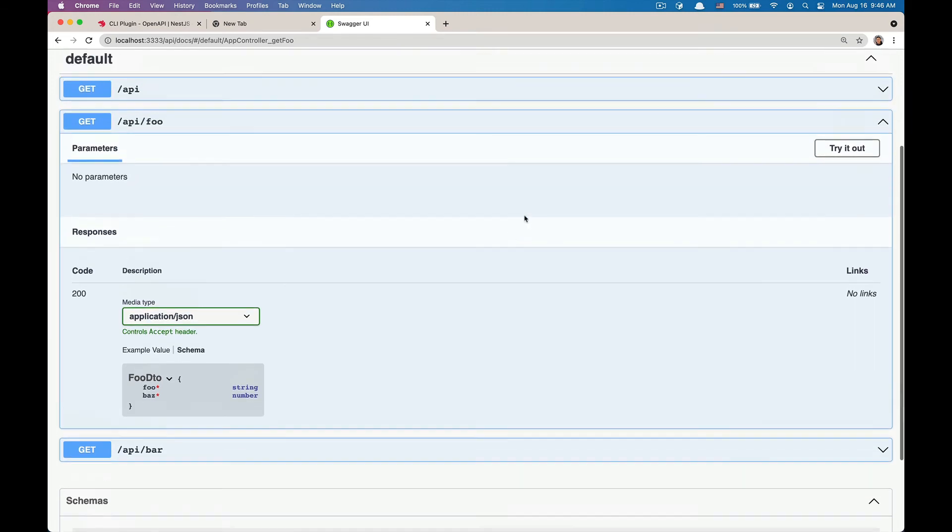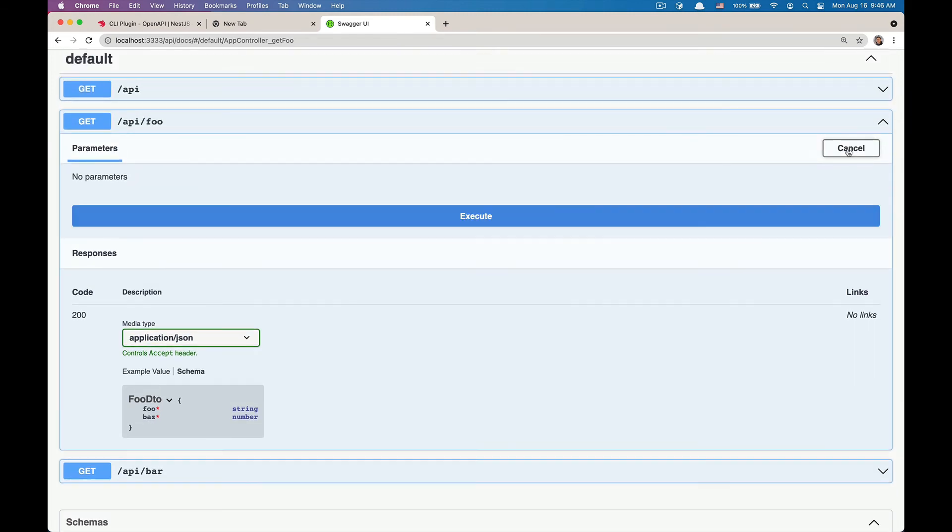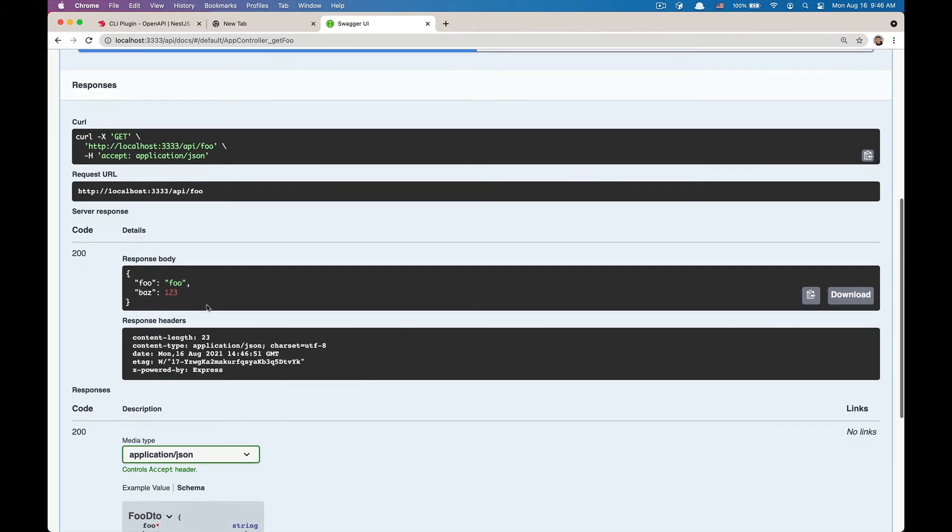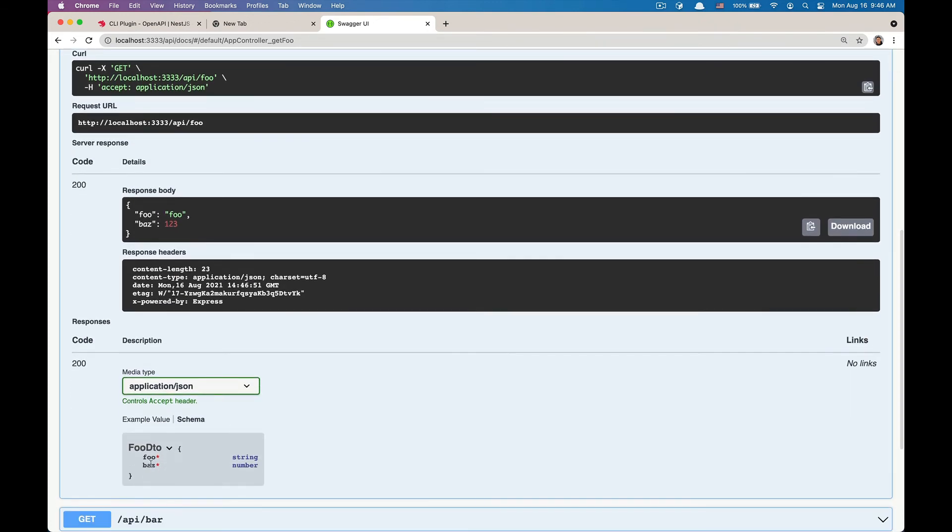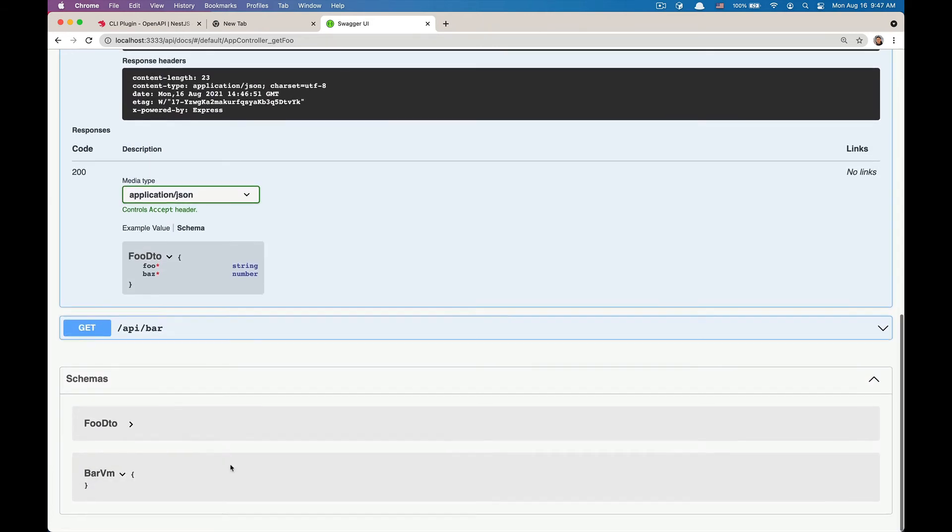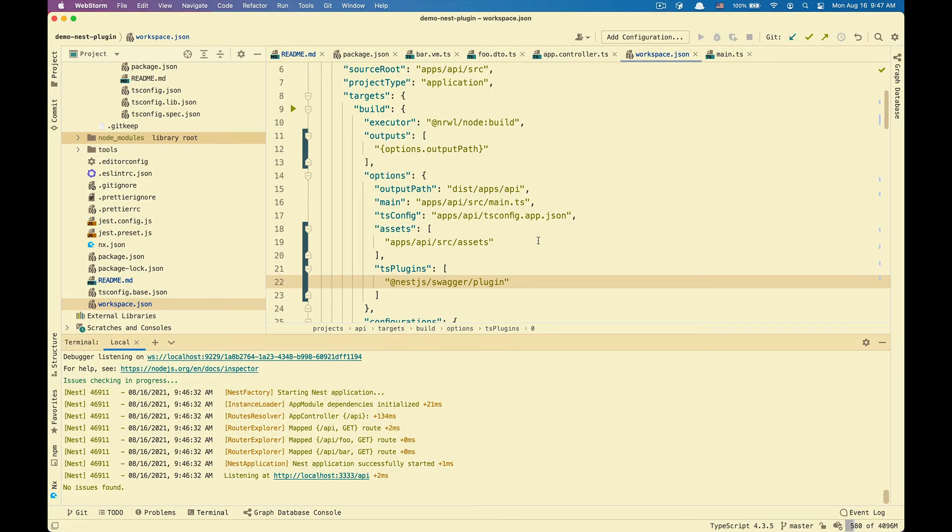And it still works just fine with the execute. So I just return the full and the bar. But look at my bar VM. Now bar VM does not have any information about its properties. So how do we fix that? I'll go back to workspace.json.